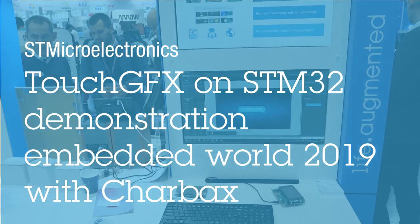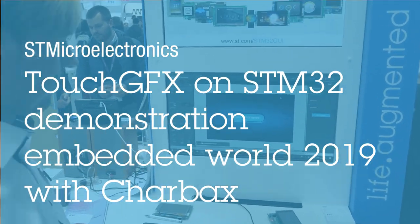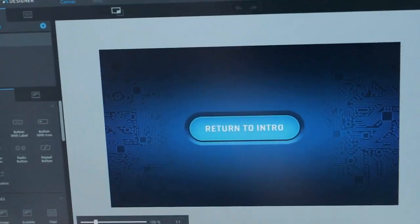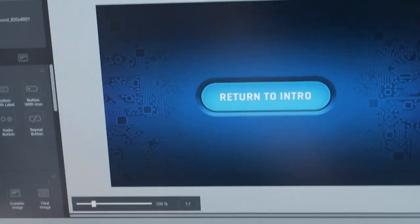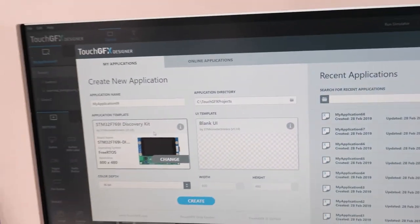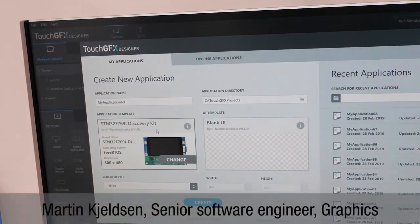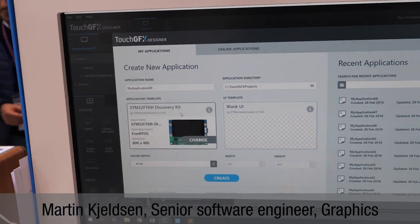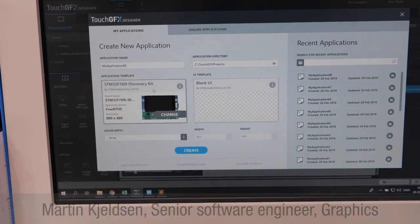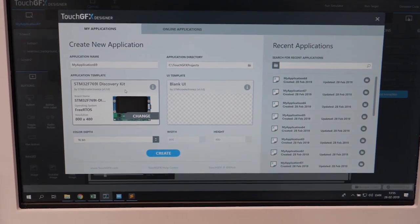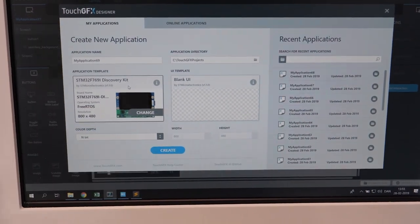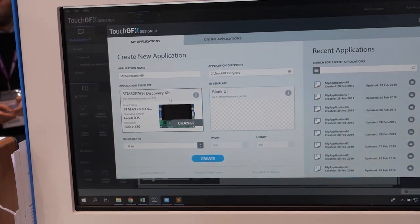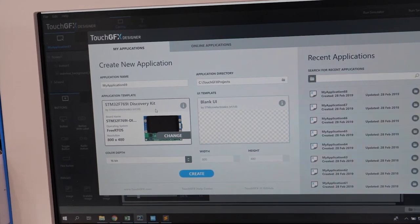Sure, let's take this as an example. Basically what we do is supply application templates which have all the necessary driver code to be able to program your application onto one of the development boards — STM32 development boards.